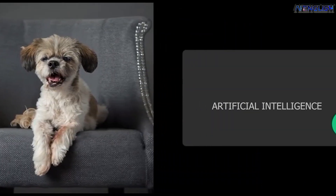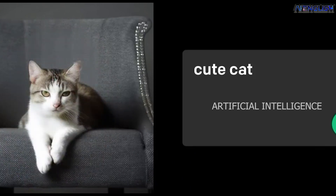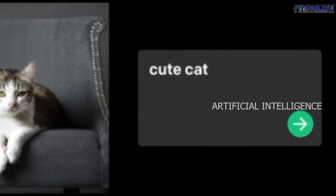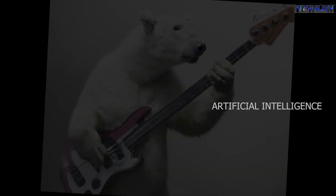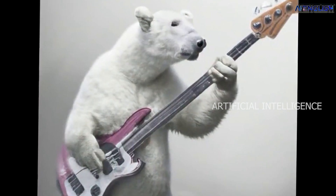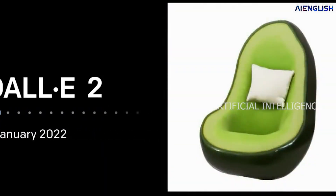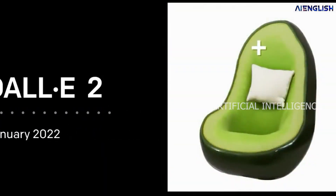But how does DALL-E 2 work? DALL-E 2 is an artificial intelligence system that can create realistic images and art from a description in natural language. For example, if you type 'polar bear playing guitar,' this AI system displays an image using deep neural network technology. In the same way, any text you type, the AI system creates an image based on its understanding of the user's language.